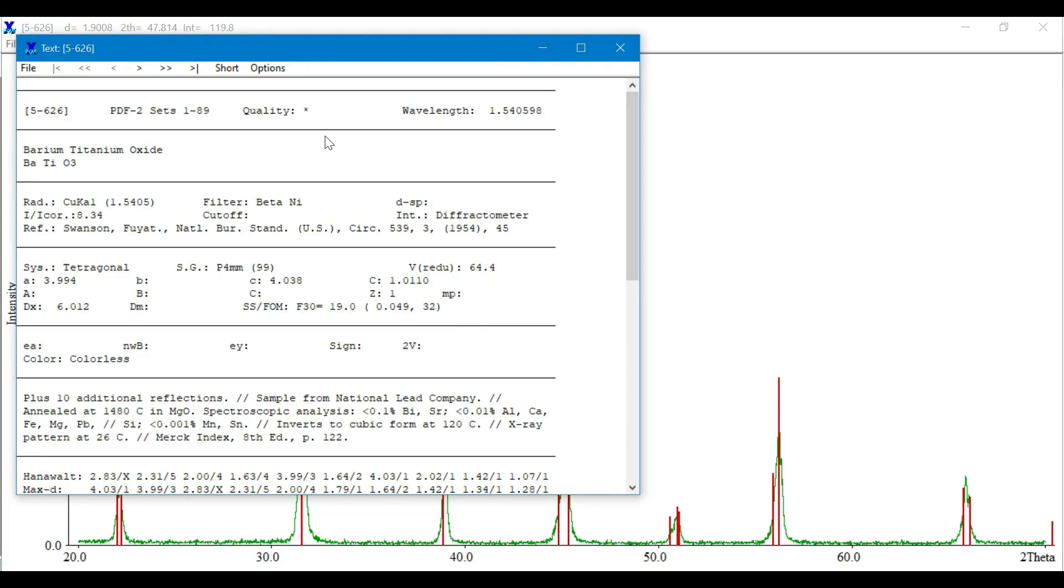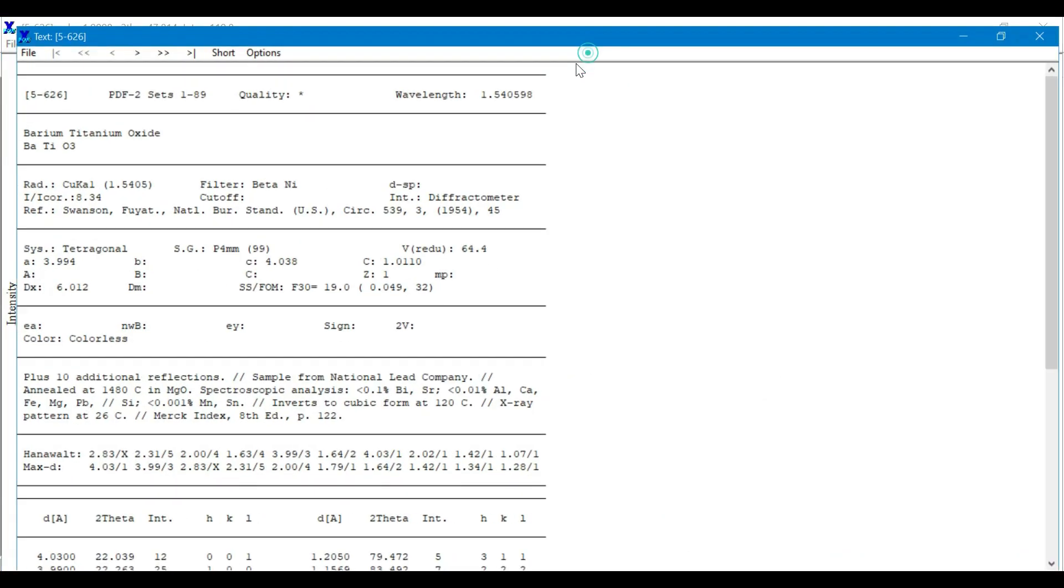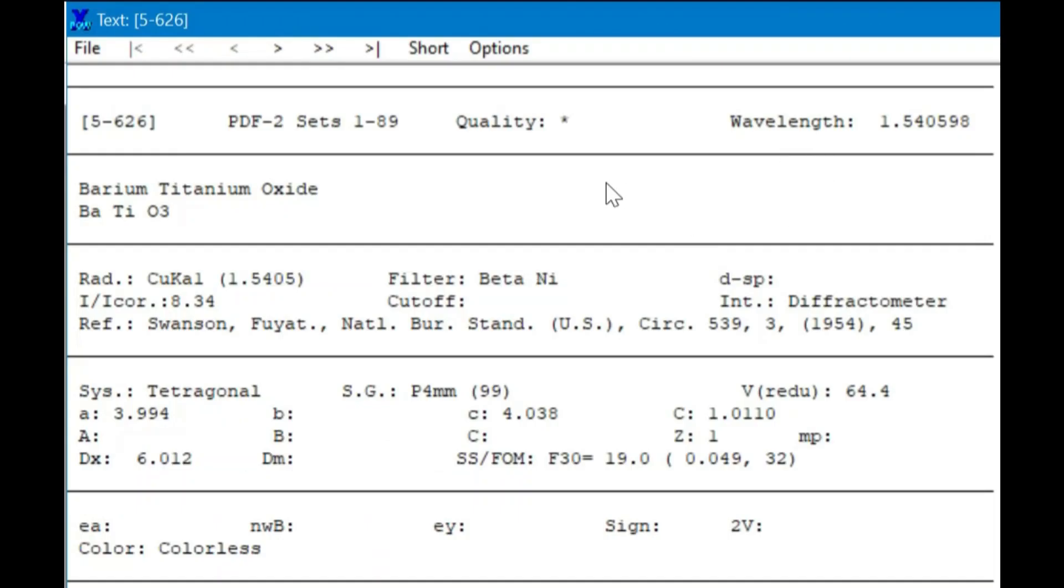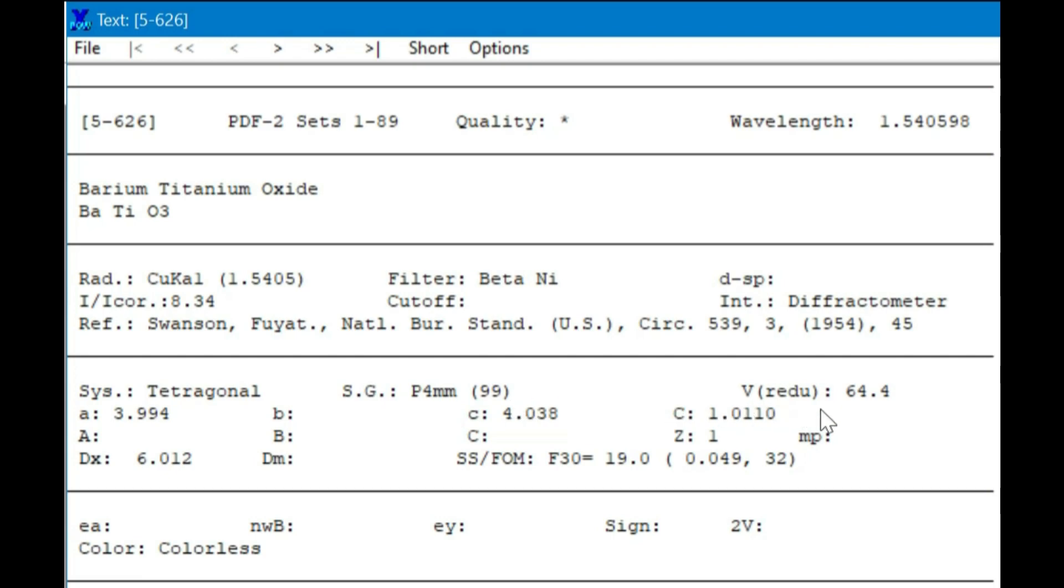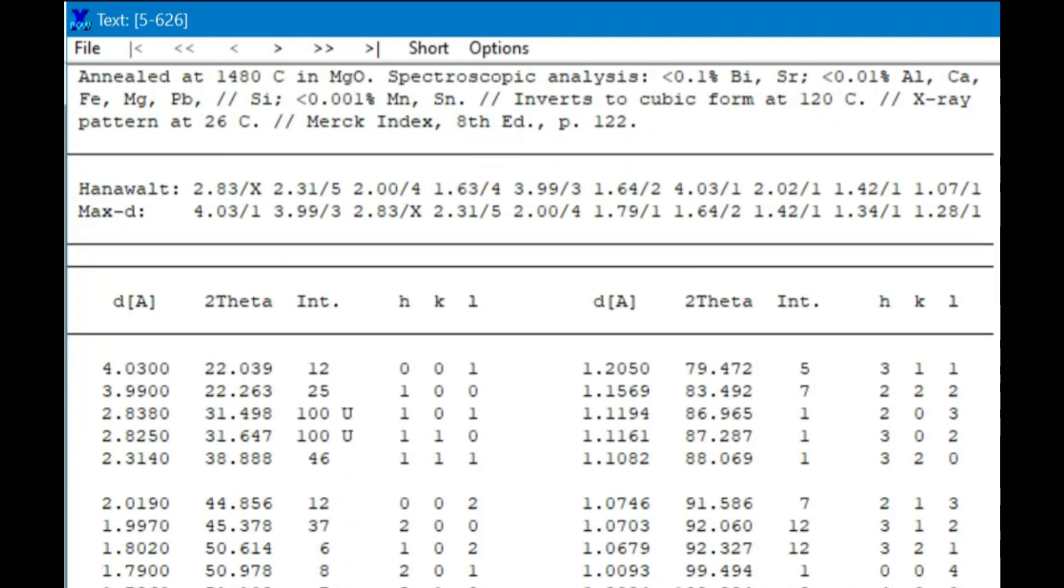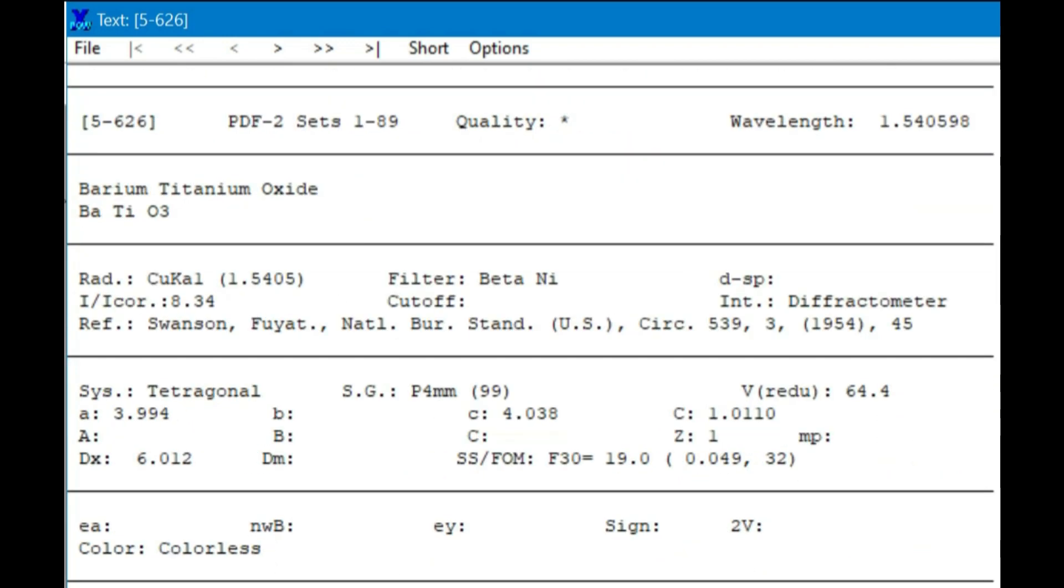You may also open the card details. Here I have opened that file. You can see that copper radiations were used to collect this data. It has a tetragonal structure given here, this is the space group, and these are the lattice parameters of this compound. At the bottom, the different planes are given. The DX term denotes the theoretical density of the material.